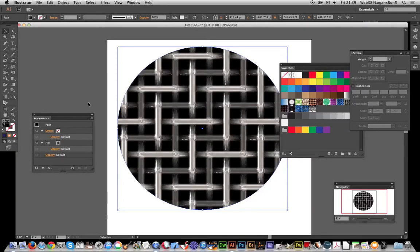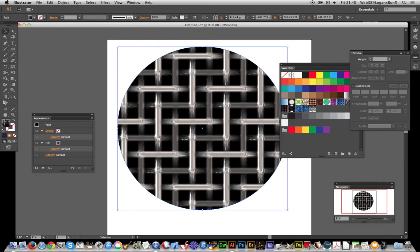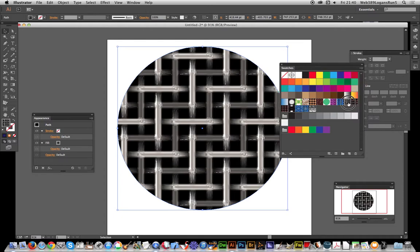In this video, I'm going to show you that you can modify a pattern, a raster pattern, in Illustrator that's included in swatches. I've already added it via the place command File > Place, and I've dragged it over into the swatches.